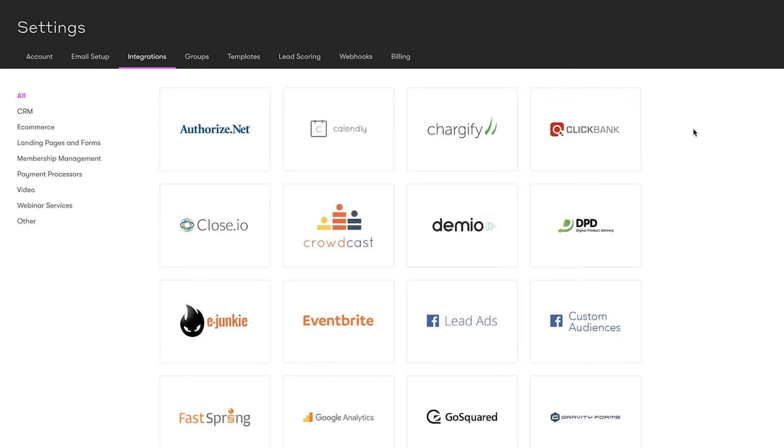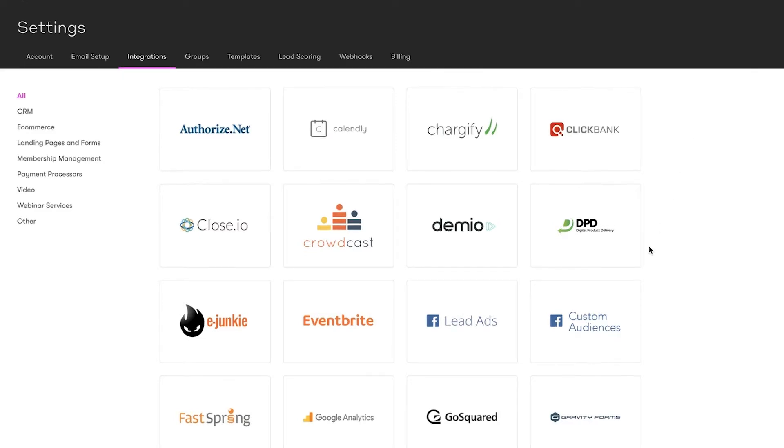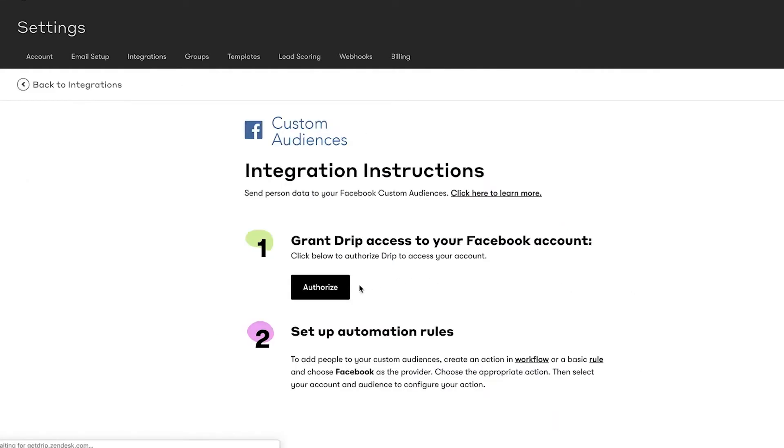In your Drip account settings, click integrations, select Facebook custom audiences, and click authorize.